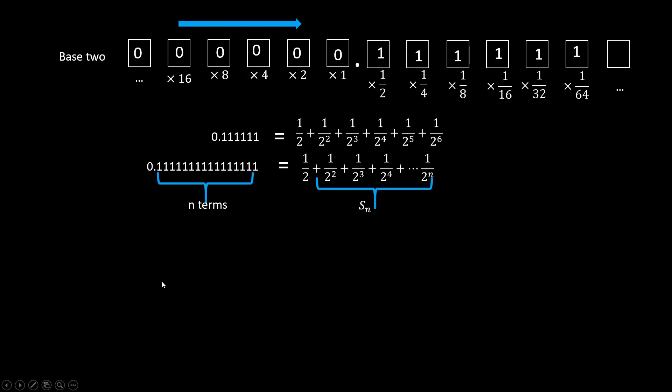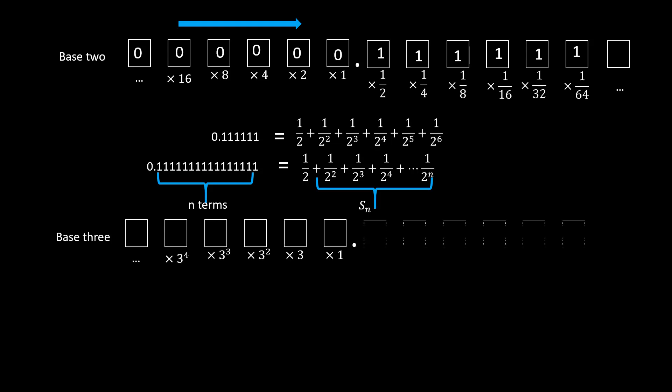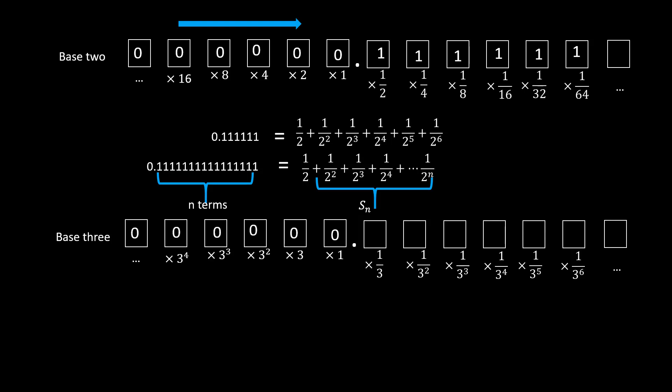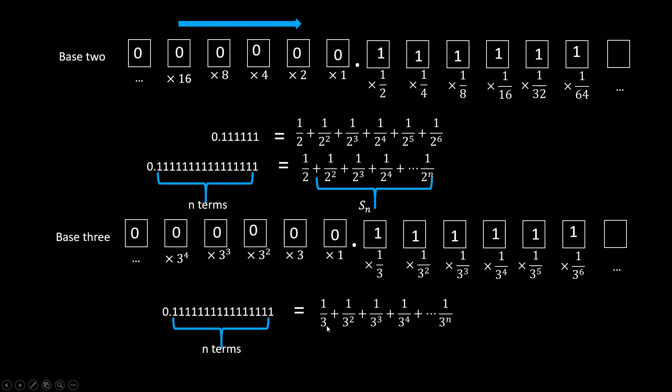One more example. For base 3, from left to right, each position represents three times the previous one. Going to the right, each one is a third of the previous one. Now, the same representation of 0.61 in base 3 represents a sum of a different series.